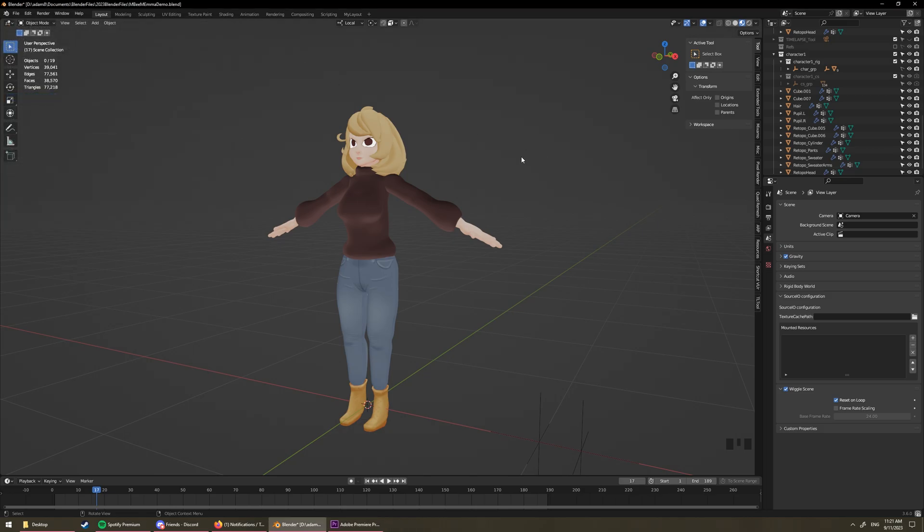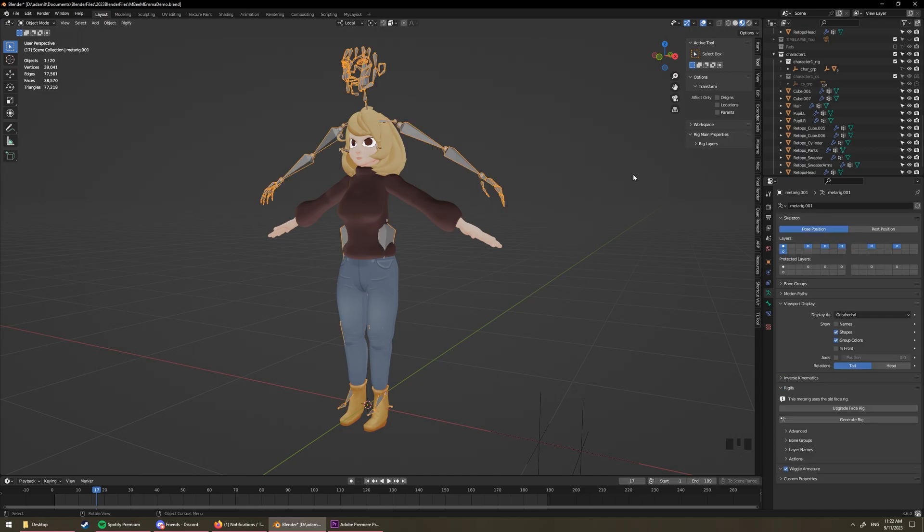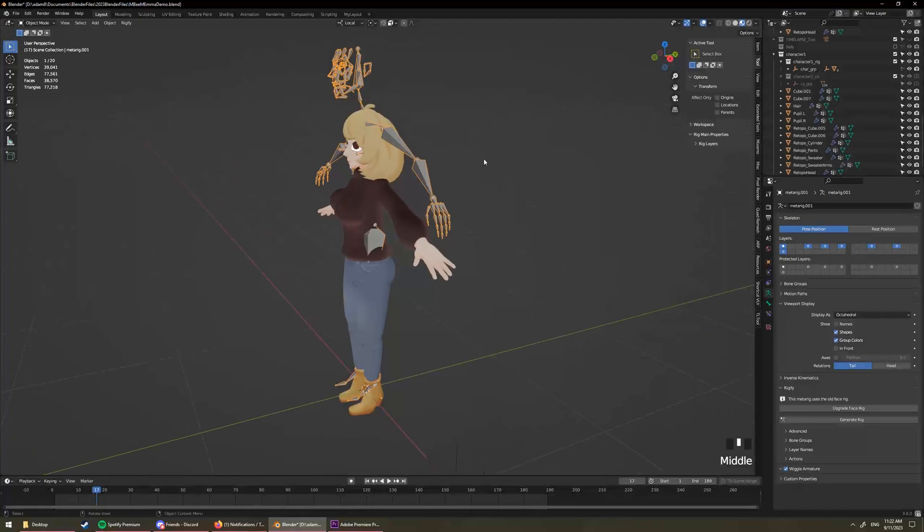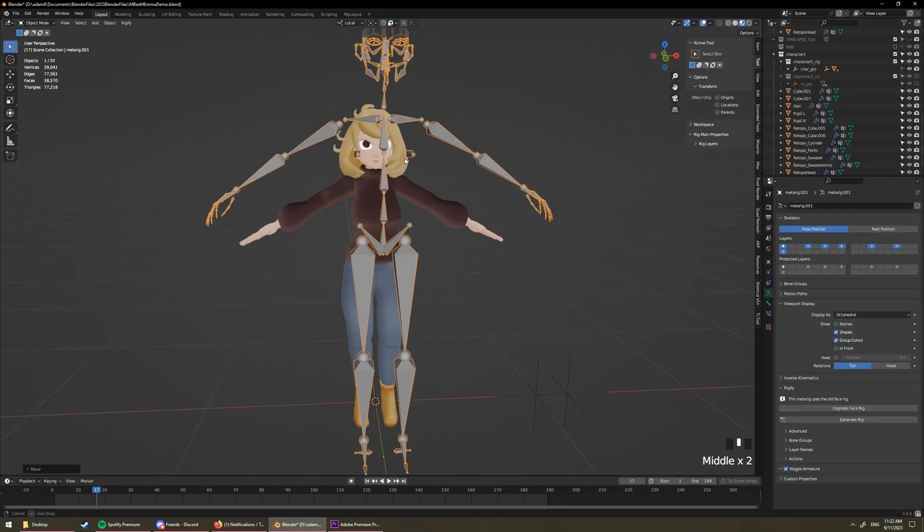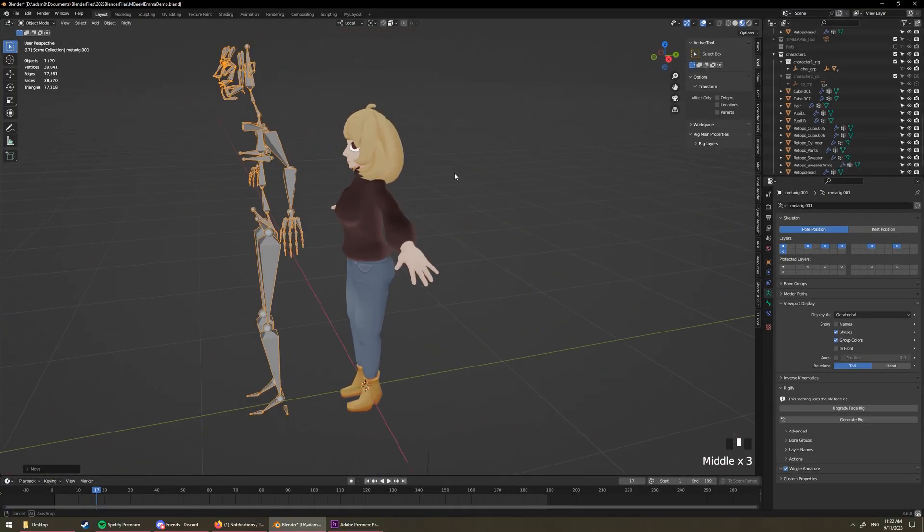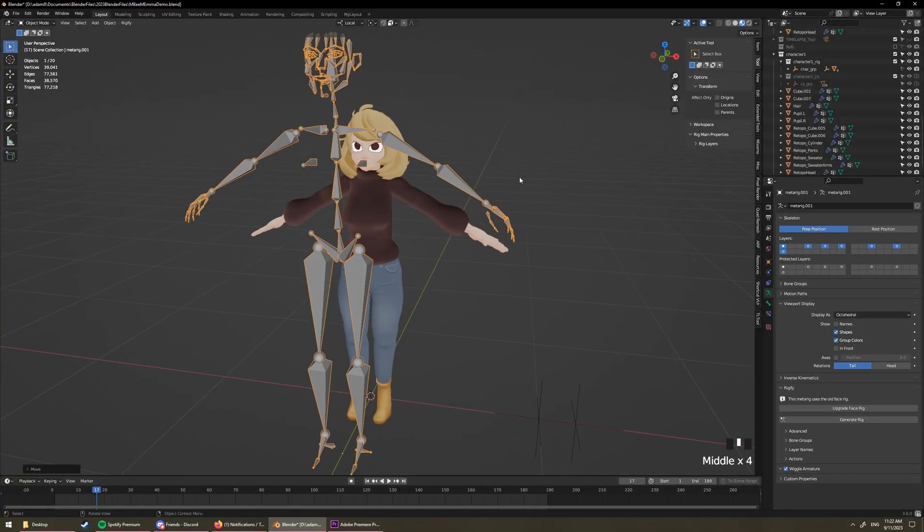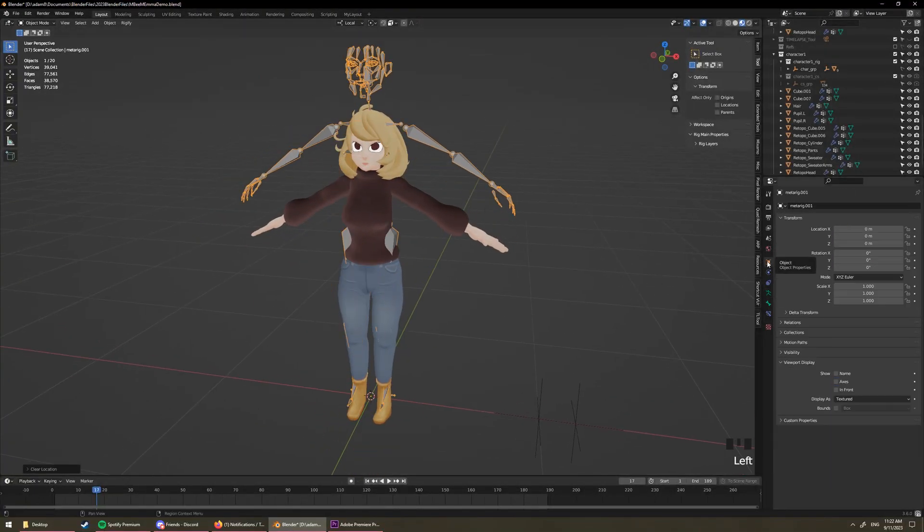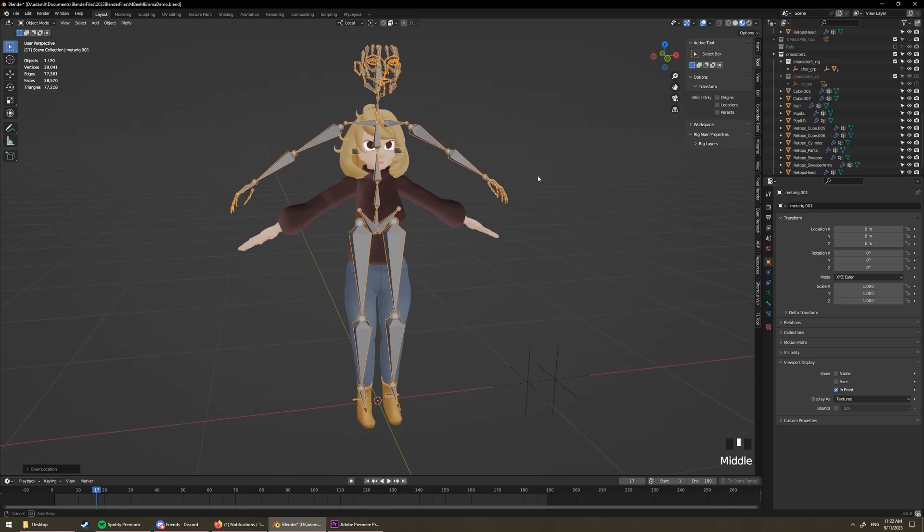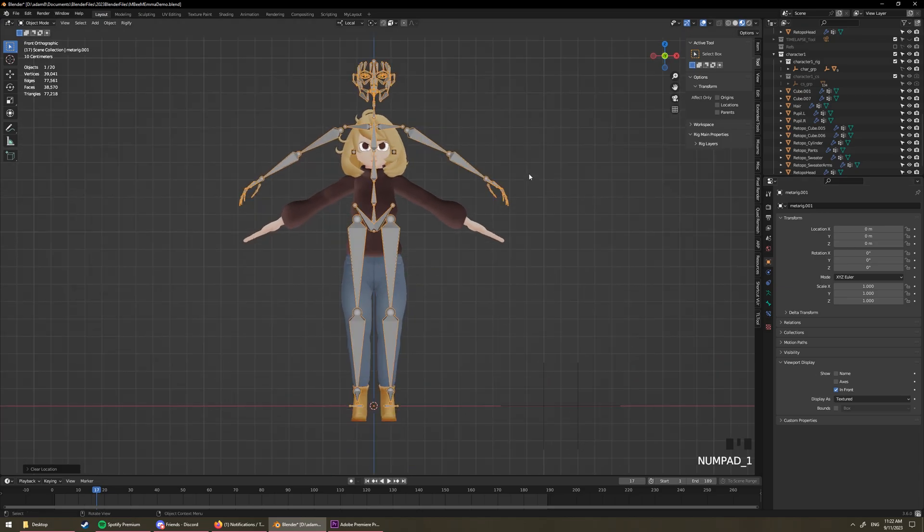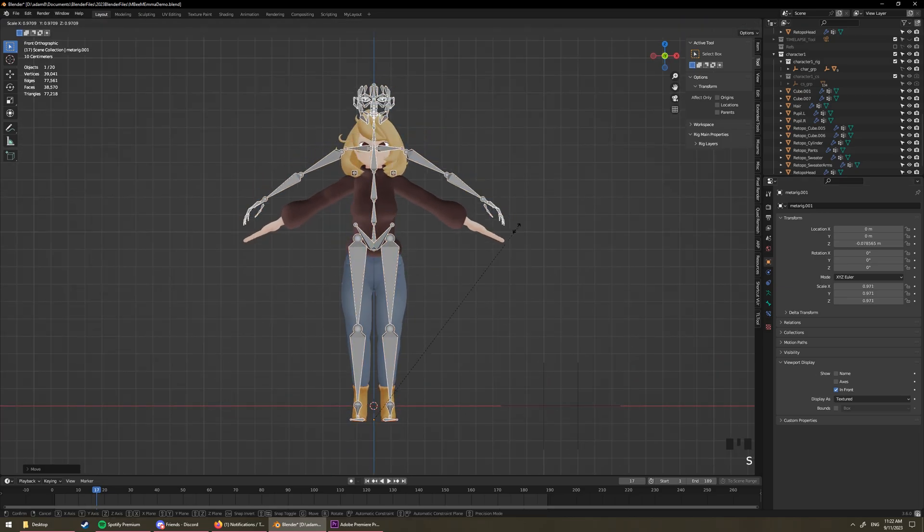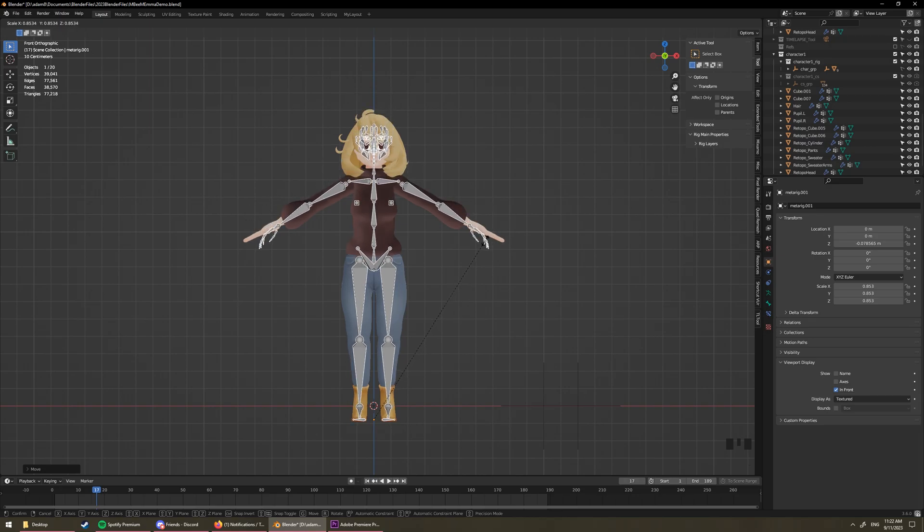After that, do Shift-A, add a human metarig and that will add a default rig that you can kind of base your rig off of. So usually I come over to Object in Front so I can see it all the time, even when it's stuck in the mesh. You just want to kind of line it up with your character as best you can.